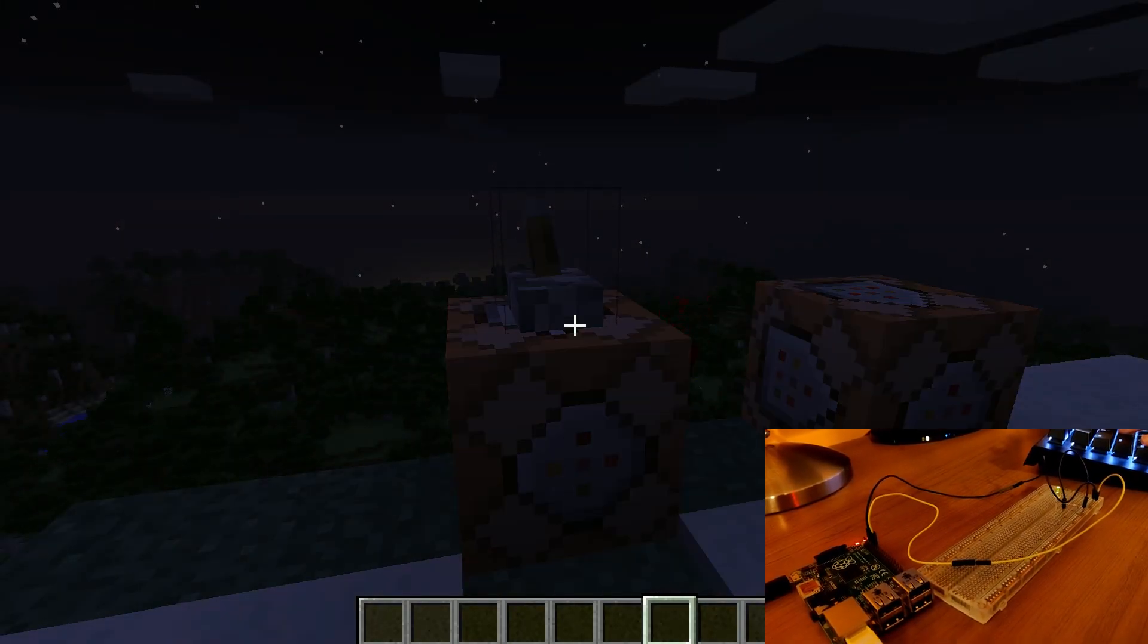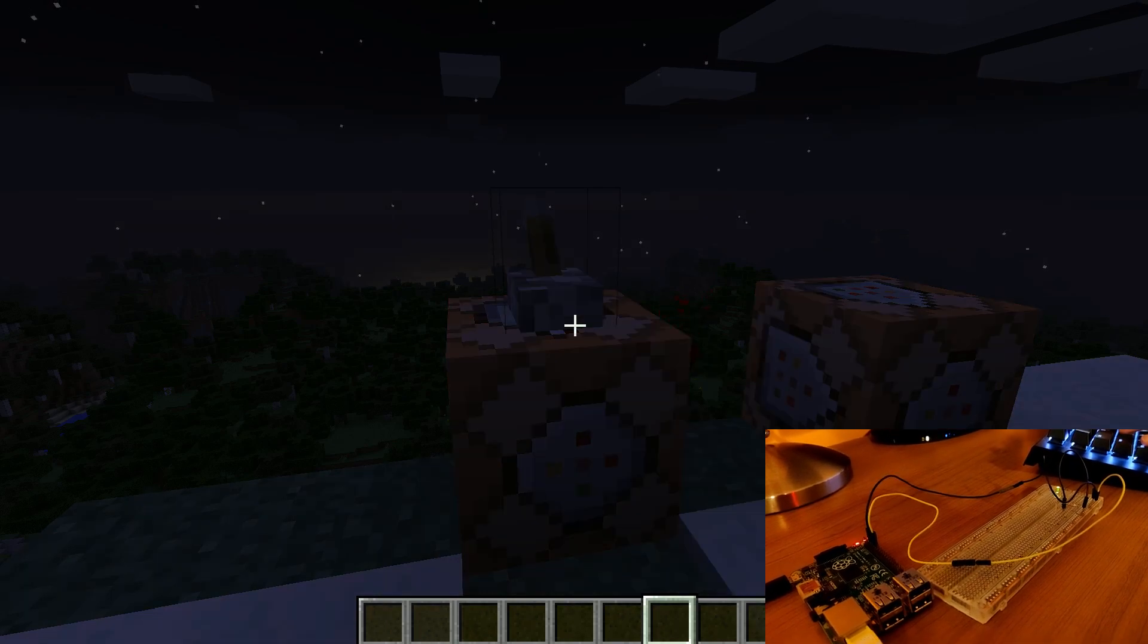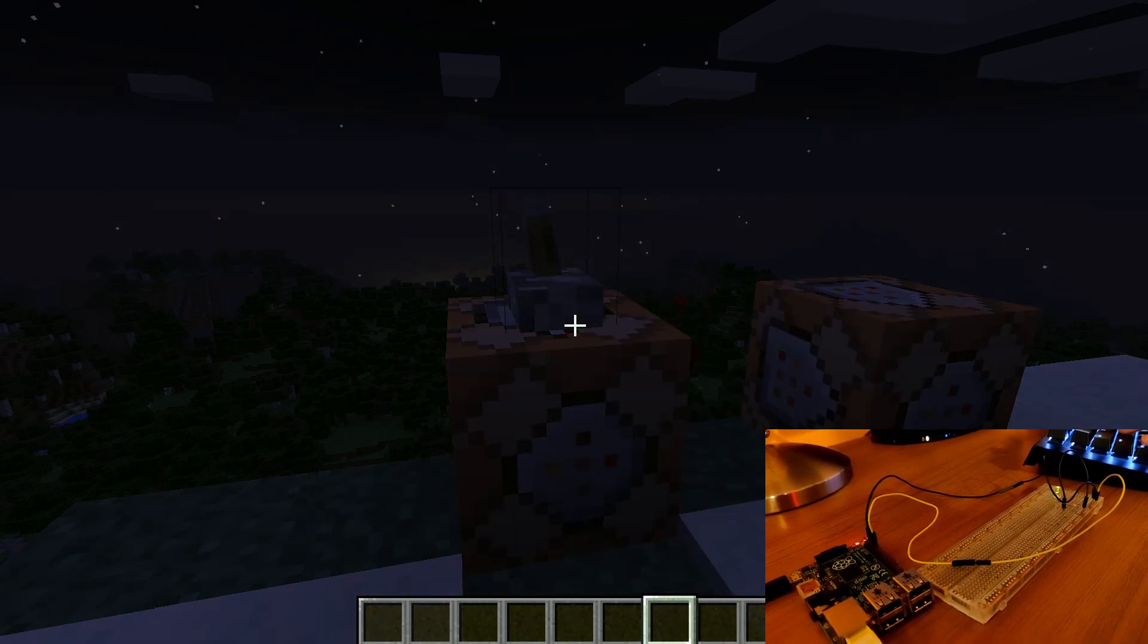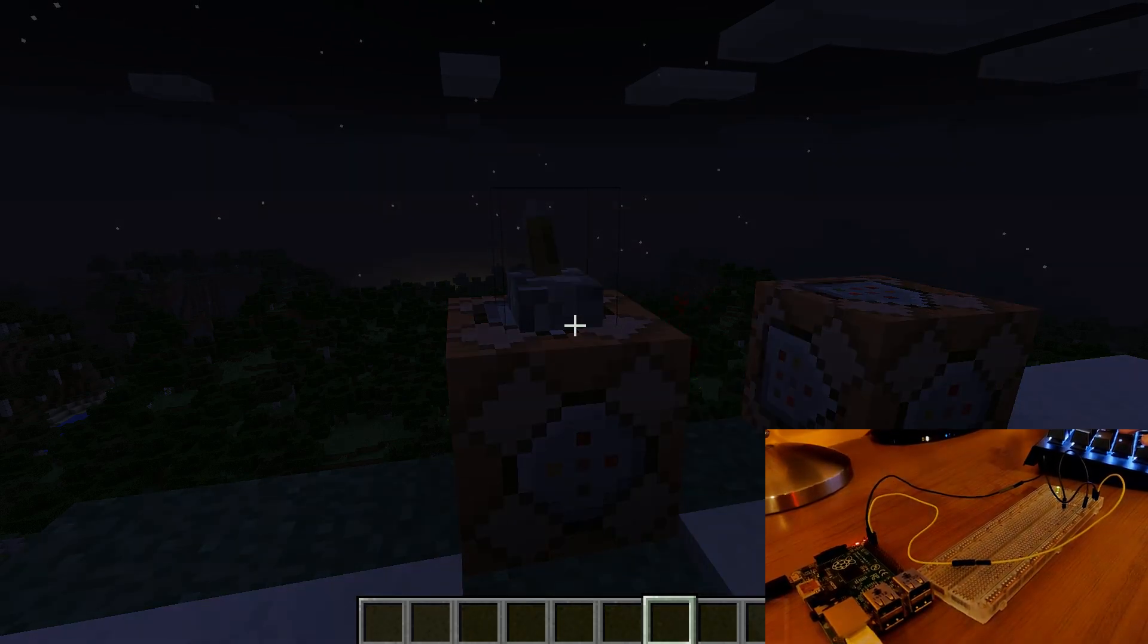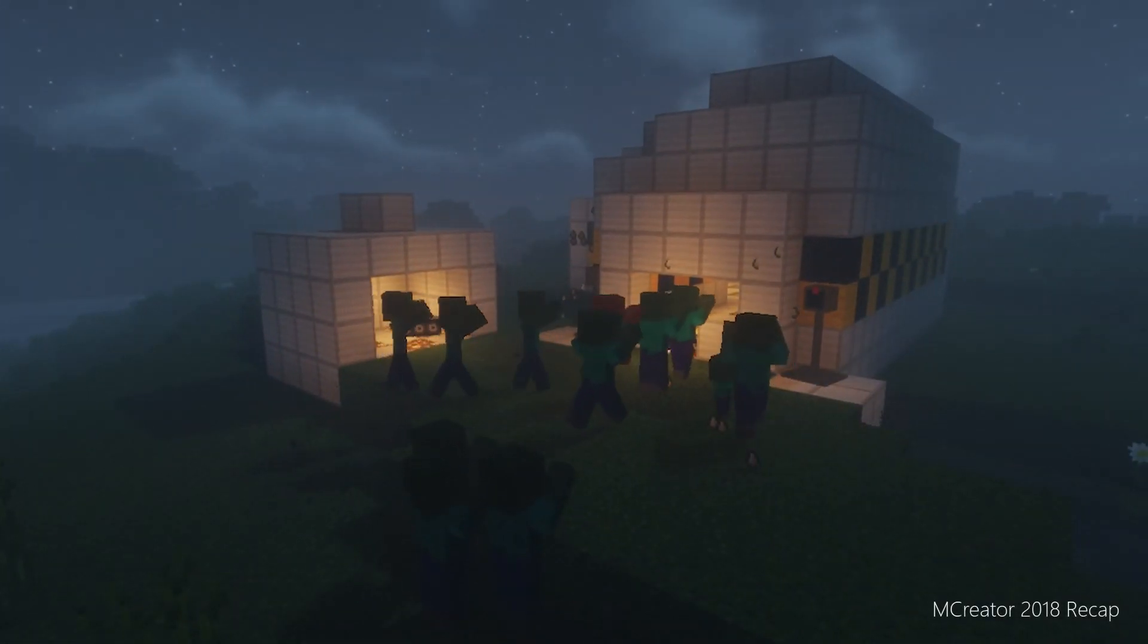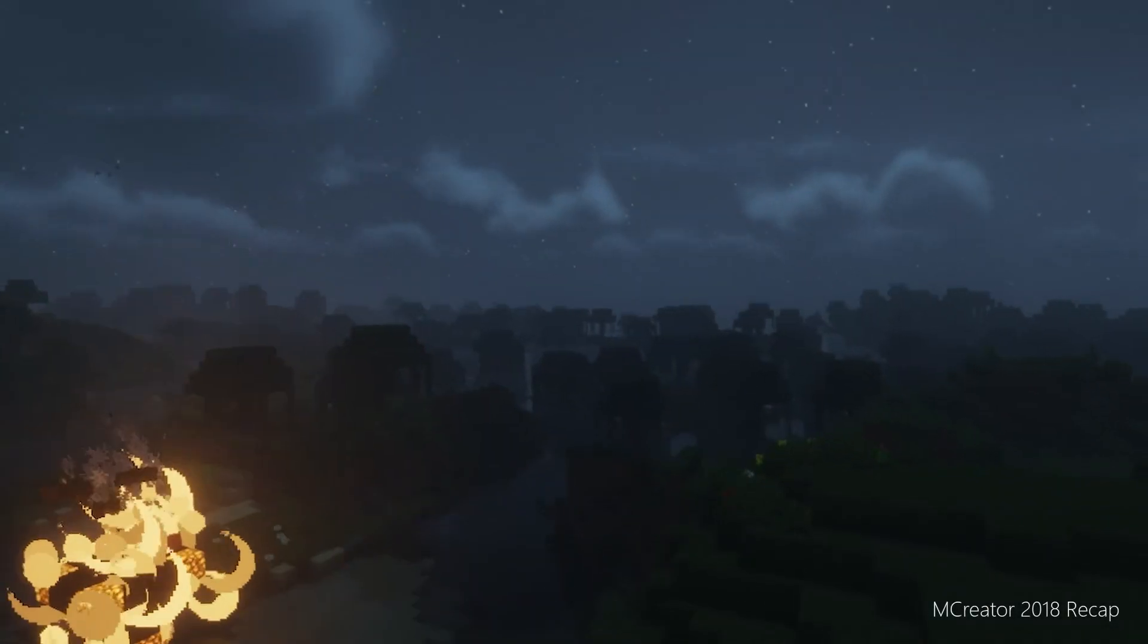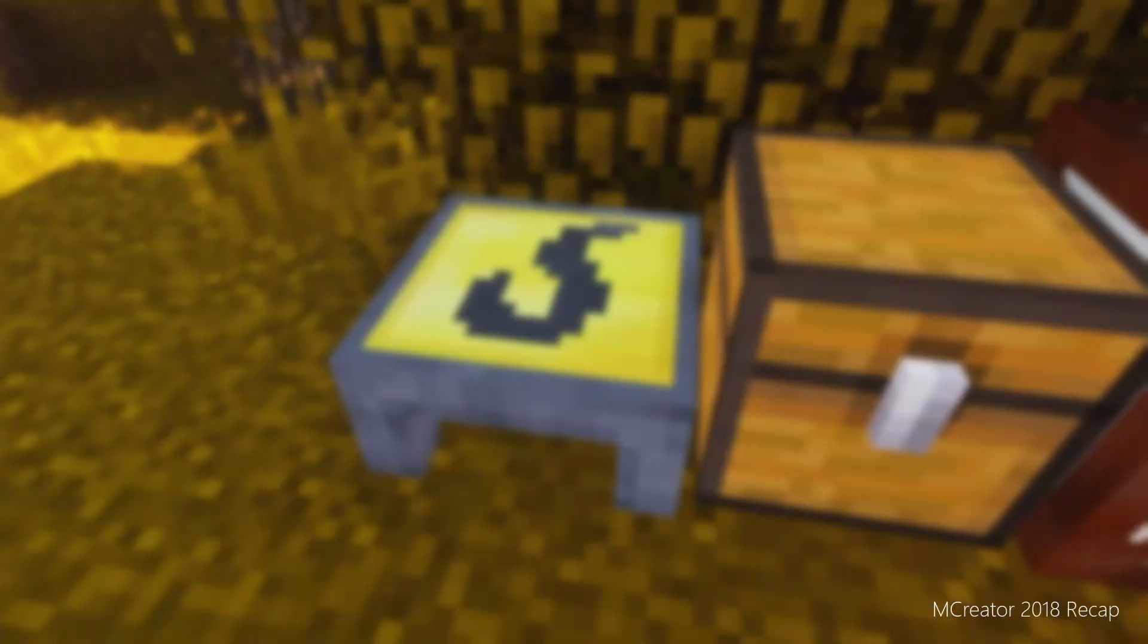This concludes the tutorial. You can find the step-by-step text tutorial for Raspberry Pi installation on MCreator's website. You can also watch the previous tutorial on how to install link in Minecraft and how to install it on Arduino. Links are in the description.